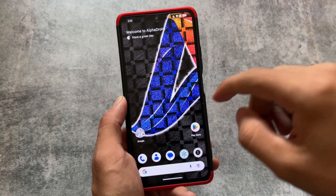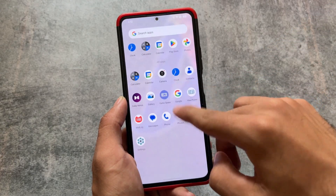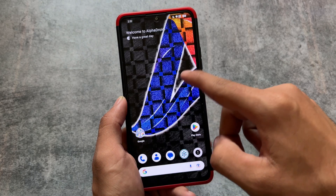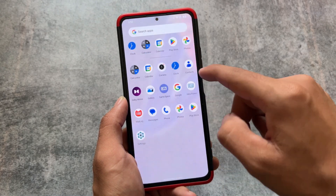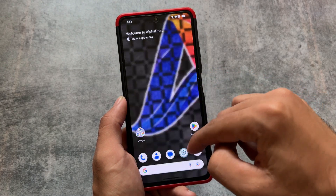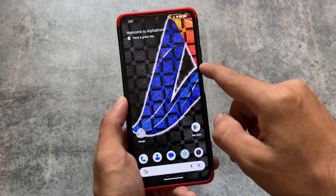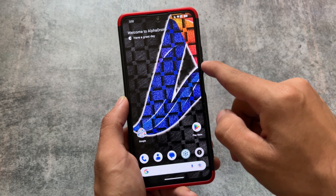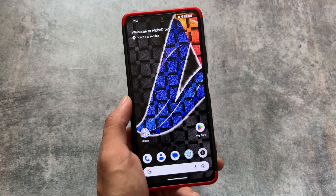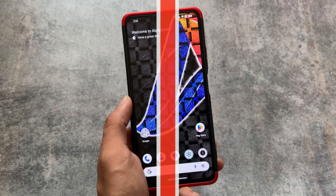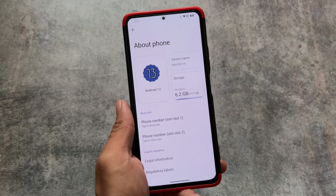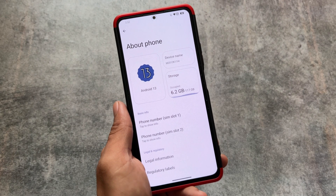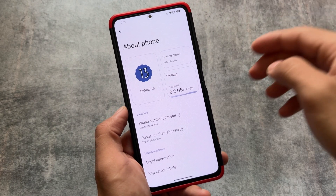This is a custom ROM having many customizations — we are talking about Alpha Droid. I made a video some time ago on Alpha Droid; it is considered a combination of CR Droid and Rise Droid. A new UI is kind of available in the About Phone section as you can see.